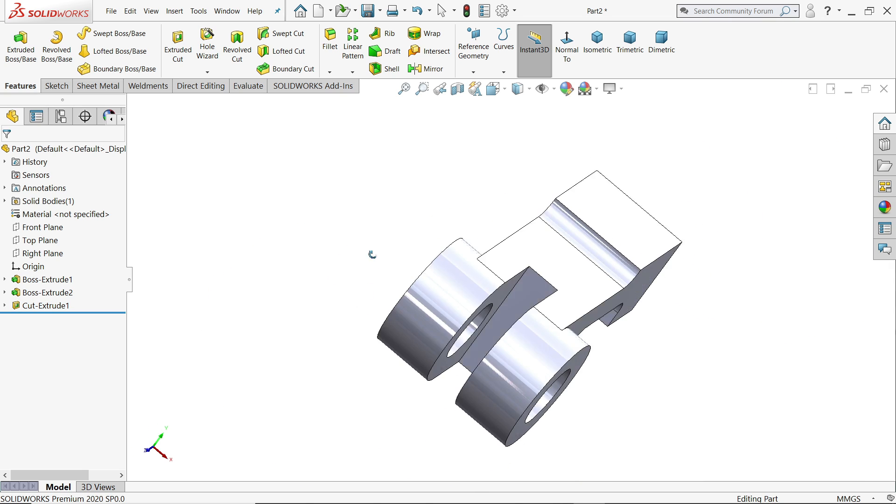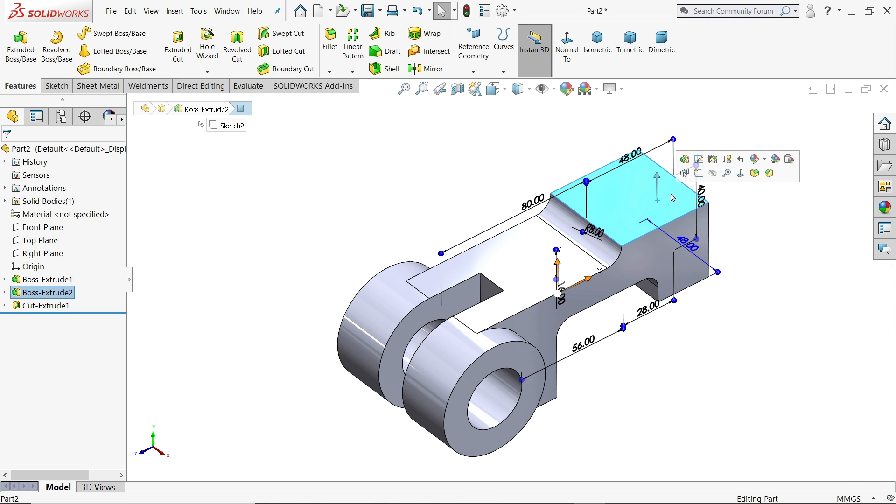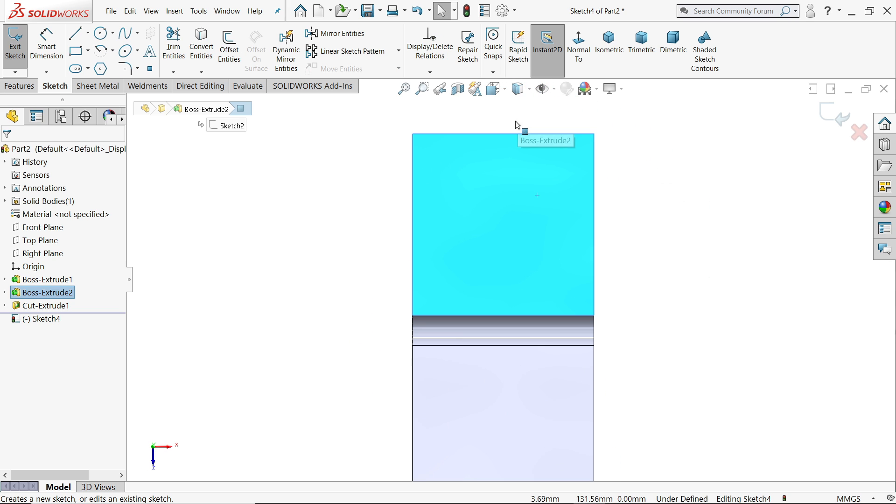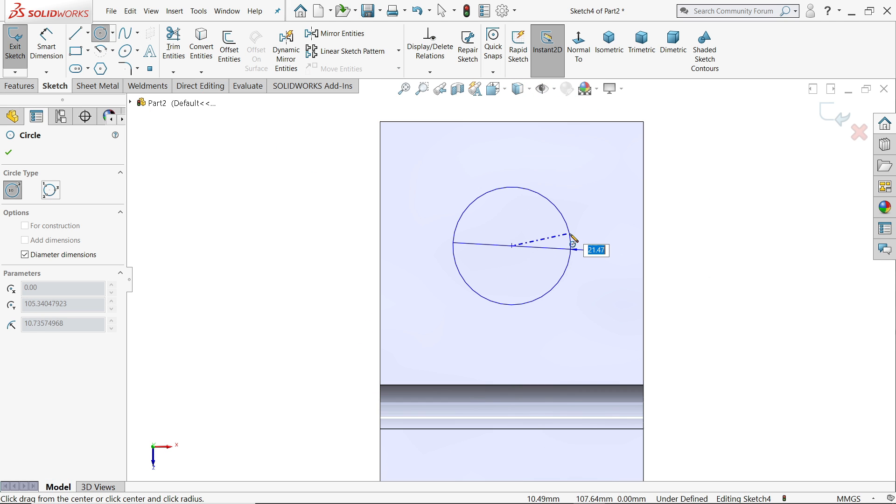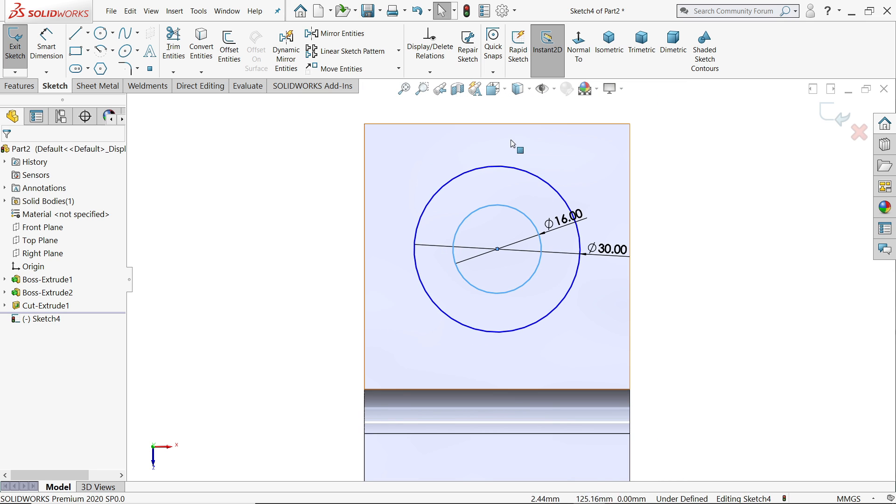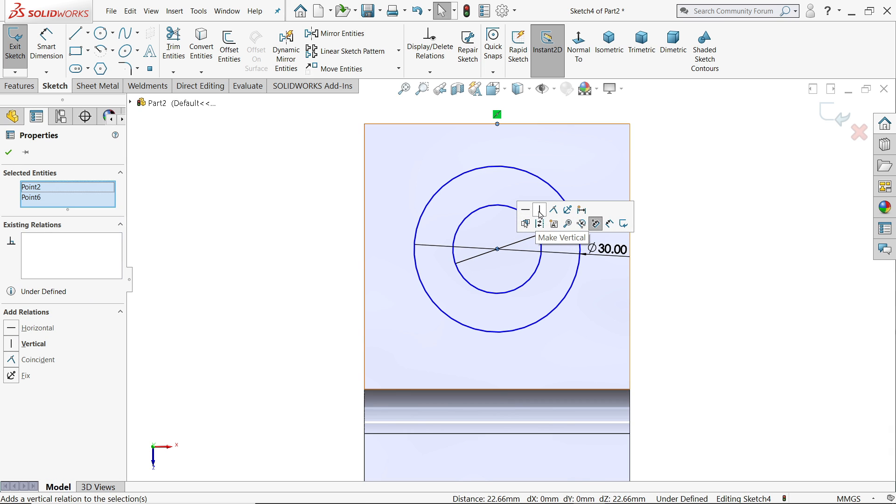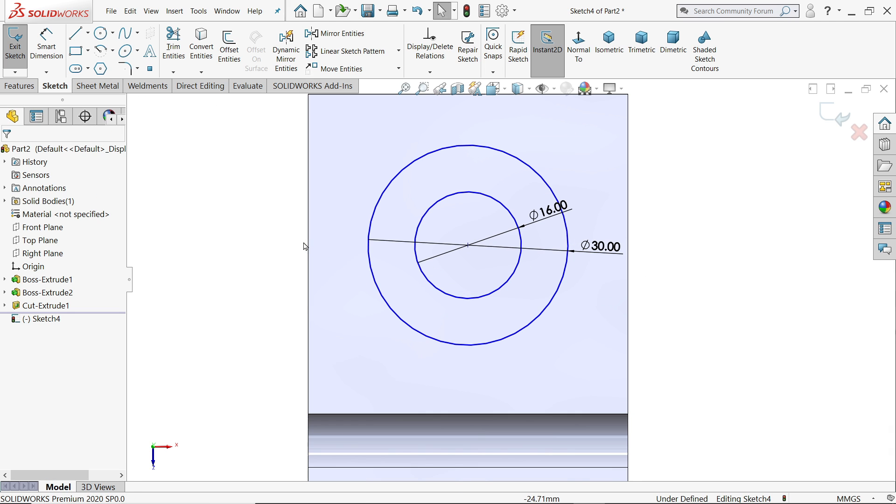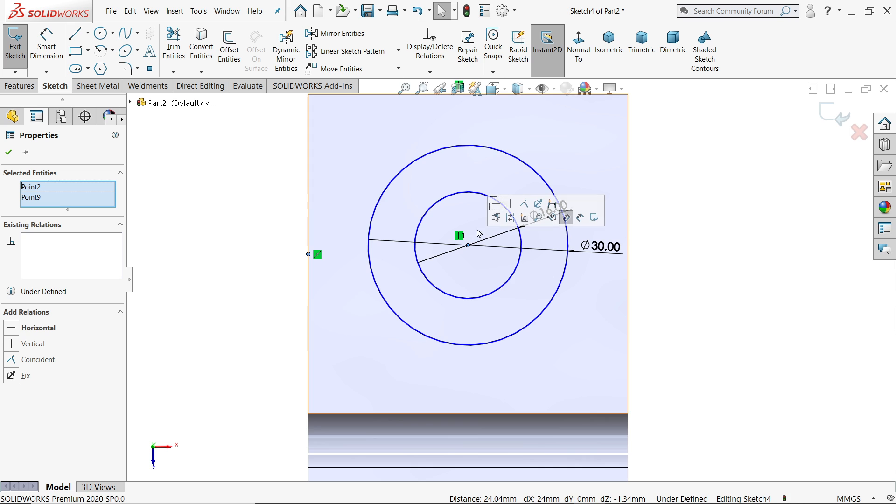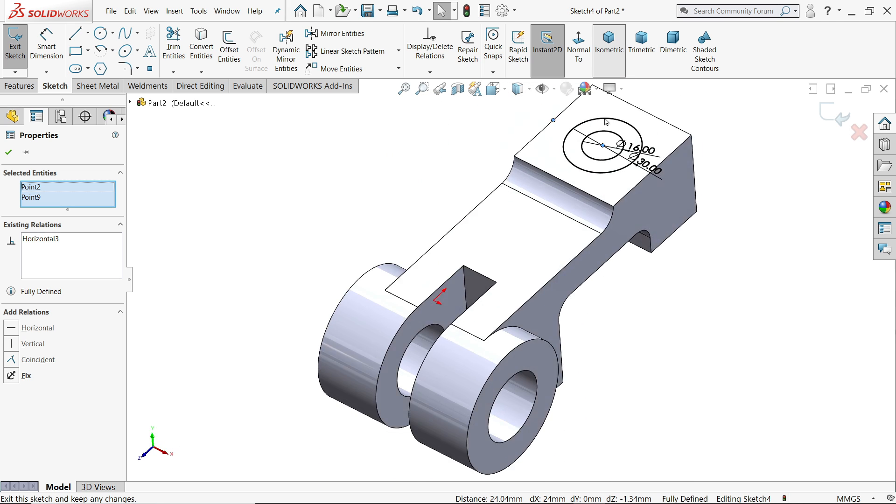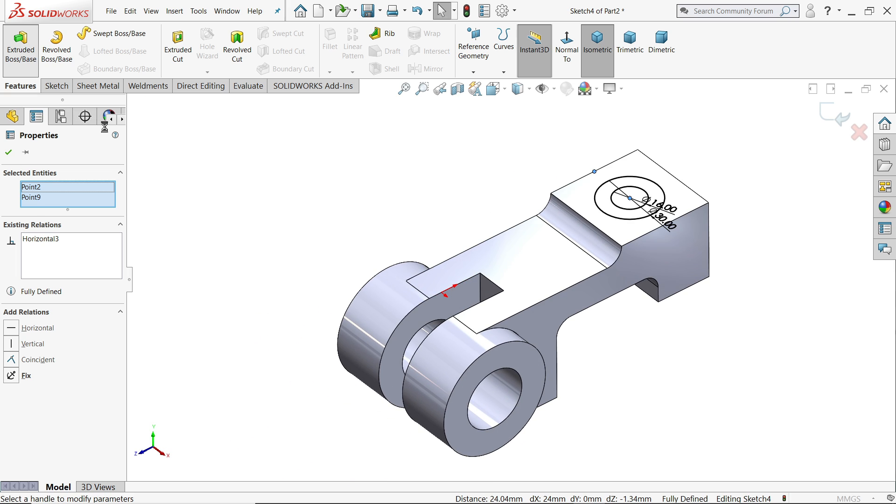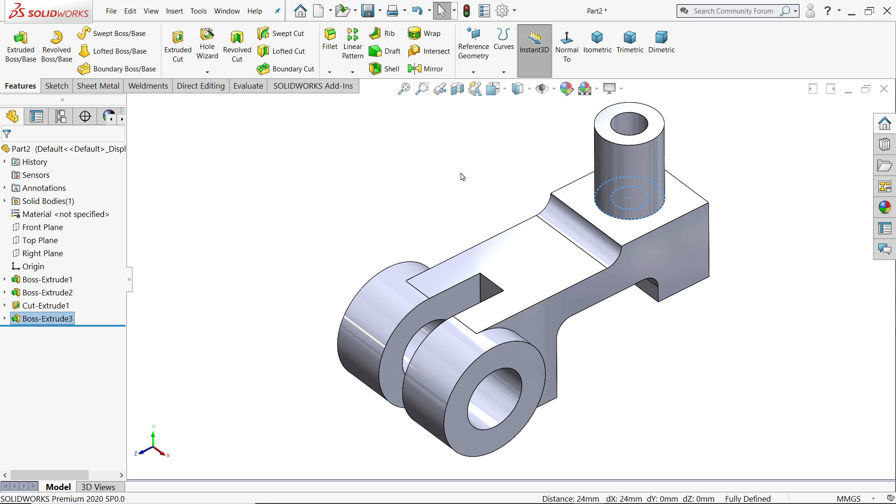I'll choose this face sketch. Circle, I'll draw circle 30, 16. Now here we need to define relation. I'll find midpoint, hold shift key and center point, vertical relation. In the same way I'll find the midpoint of this line, hold shift key, horizontal. See. Activate extruded boss base feature and keep end condition 40 millimeter, say yes.